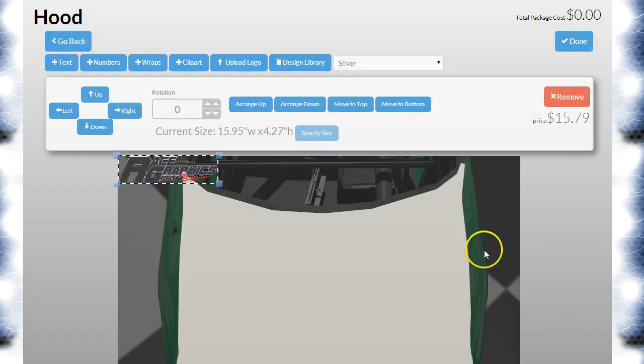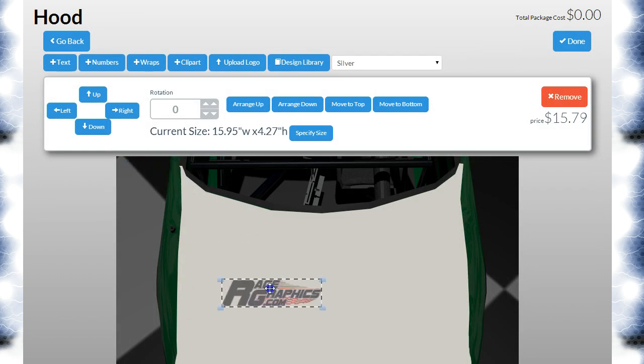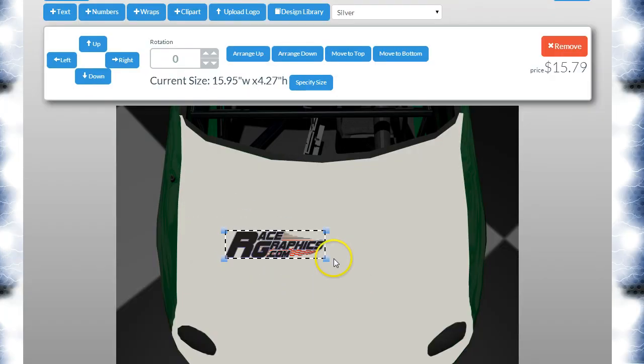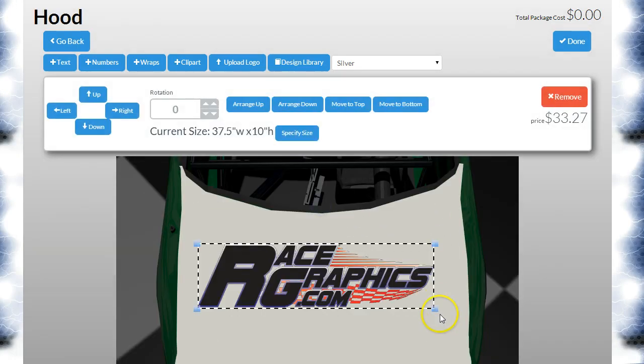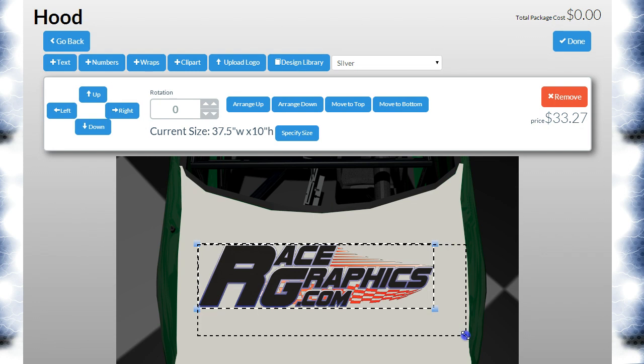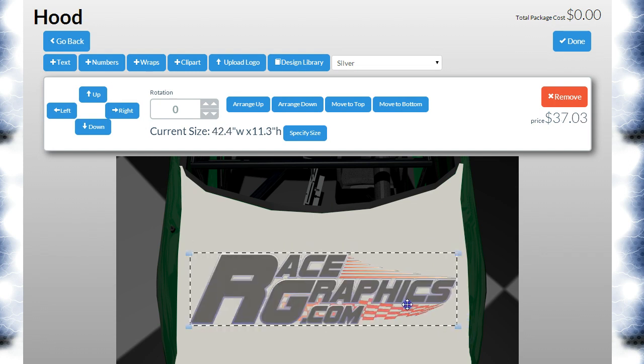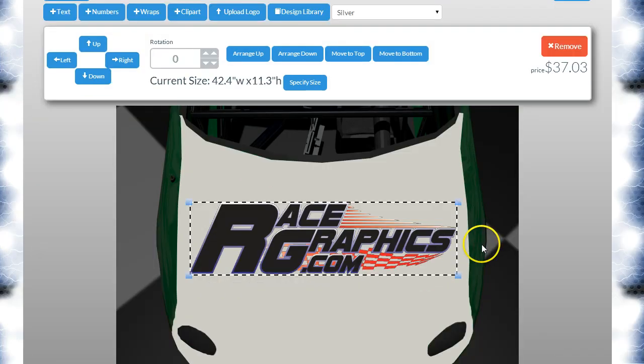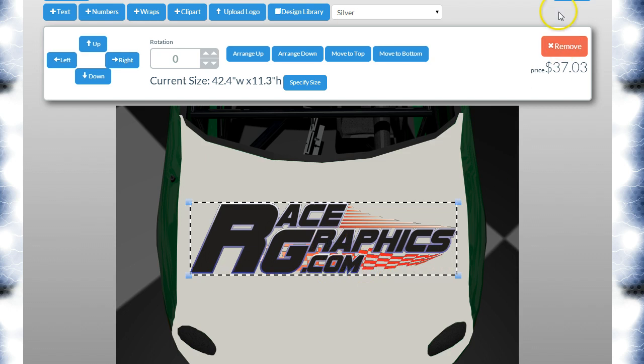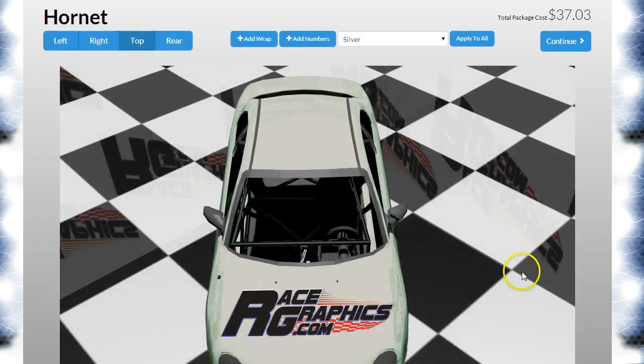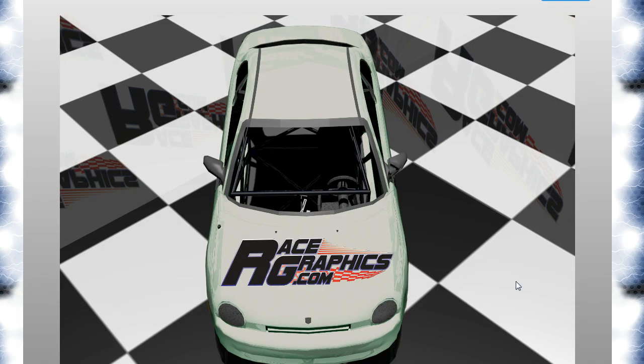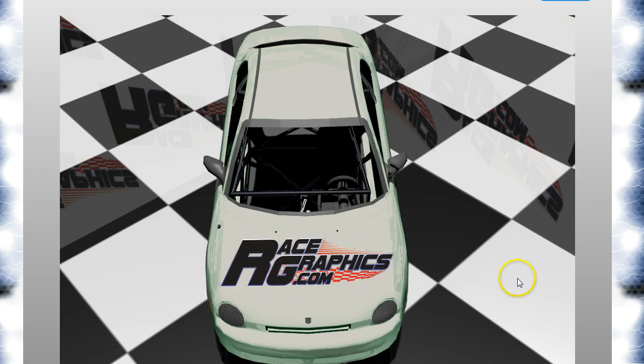I'm going to go ahead and hit done. It drops it there on the top left for us, and you can just stretch it to whatever size you need. It's going to keep it in proportion for you so it's not stretched. You can see we've got a nice high-resolution image here. I'm going to click done and it puts it right on the top of the car for us.